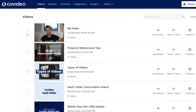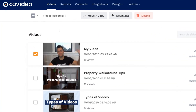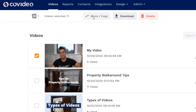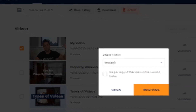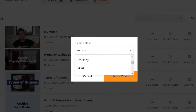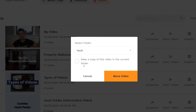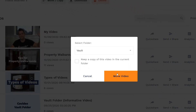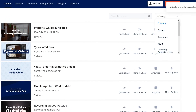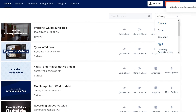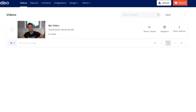To take advantage of this feature, simply select your video, click Move Copy, then select the Vault folder. Now the video is in your Vault folder and ready to be sent out.